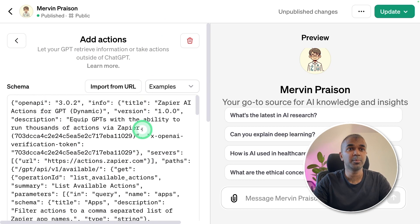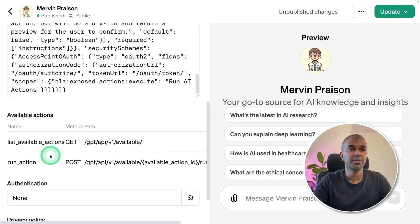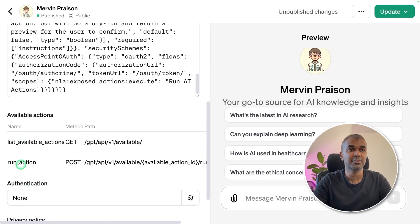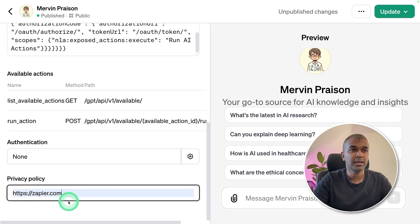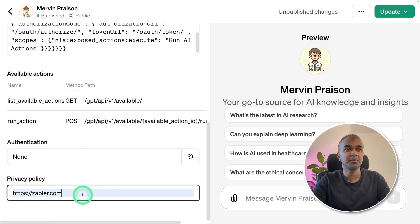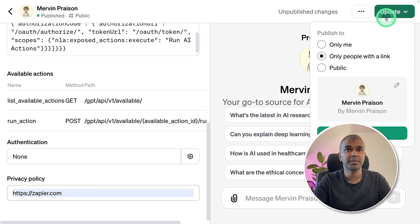This will import the schema required, and if you come to the bottom, you can see it has two functions, list available actions and run actions. Now after this, we are going to enter Zapier.com in the policy, and then we're going to update it.